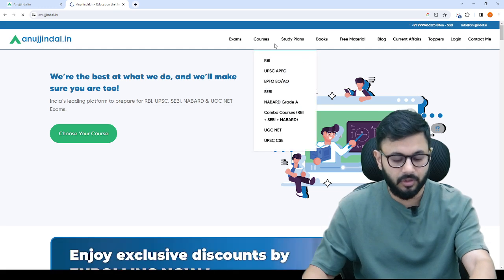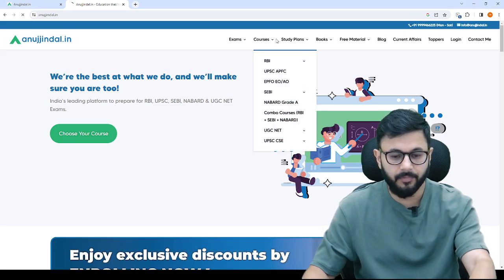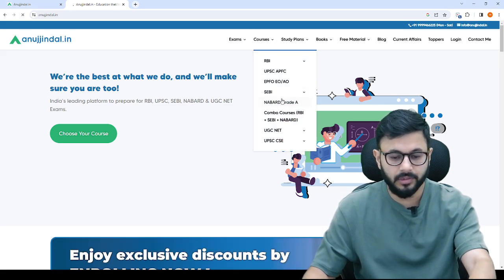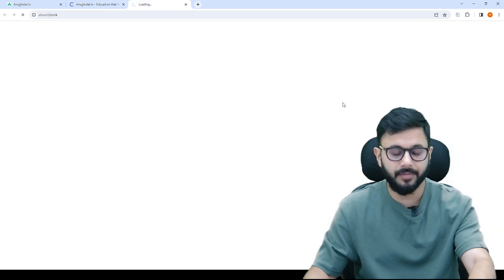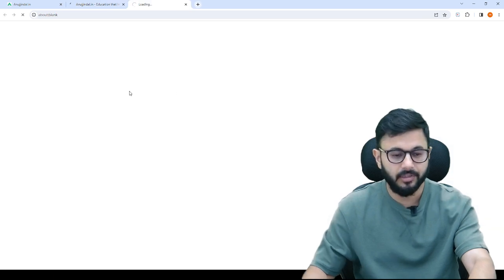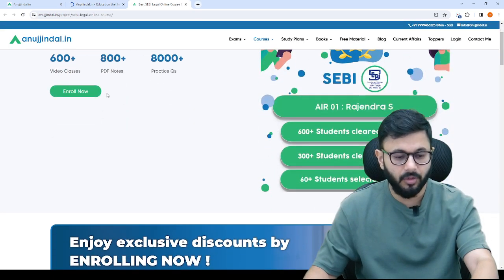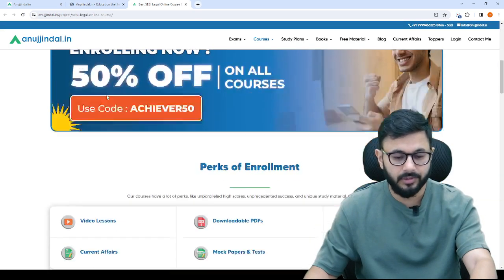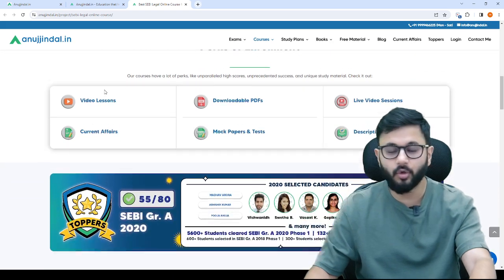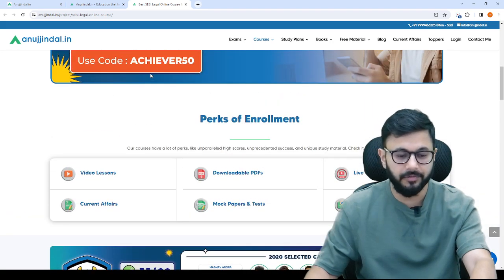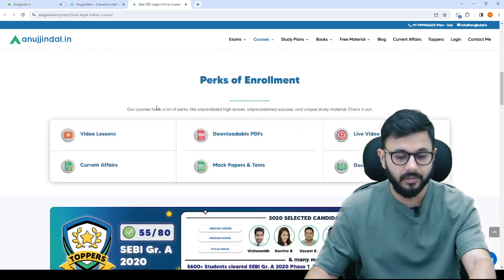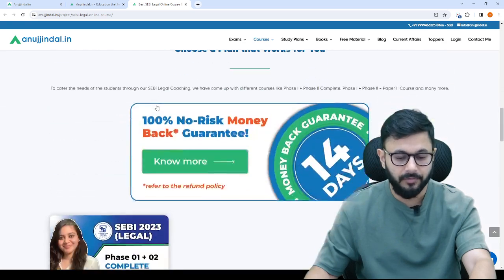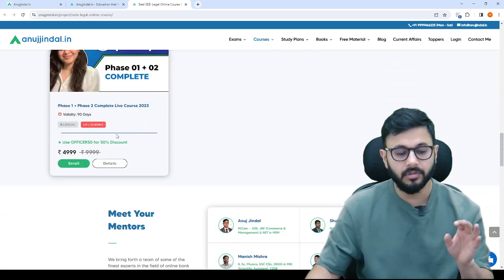At the top, you can see here, courses, SEBI, and here you will see SEBI legal. If you go to SEBI legal, you can see 50% off is running, the code is achiever50, it is mentioned here.